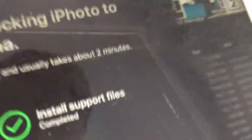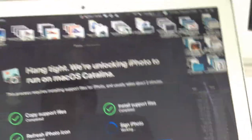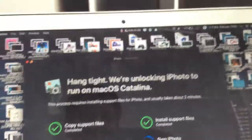Okay, here we go. And we're going to wait until it's signed. And then it usually takes about 2 minutes. I can provide a link in the description below to install the iPhoto running on the Mac OS Catalina.